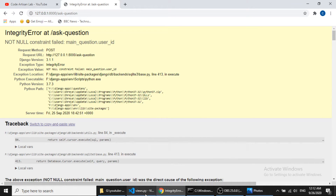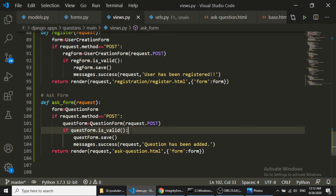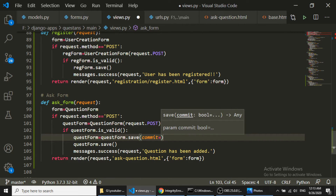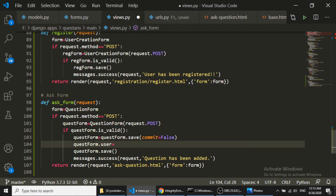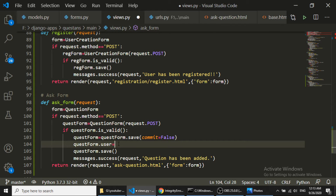After submitting we see an error — we need to also save the user ID. To do this, we use commit=False when saving the form: form.save(commit=False). This gives us the form instance, and then we set instance.user = request.user. This way, if you have a field that's not in the form but needs to be saved, you can set it on the instance before calling the final save.